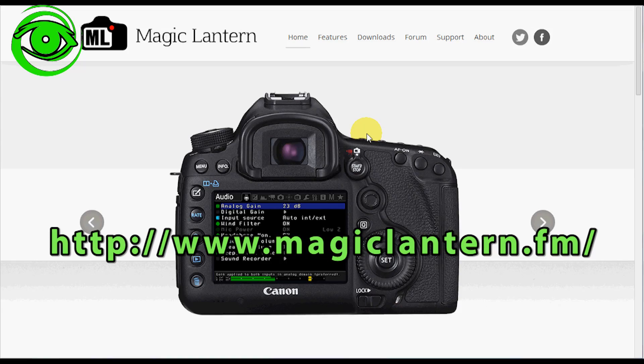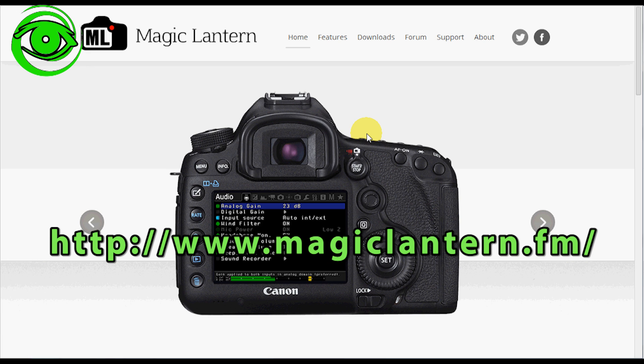Some of the features that I was looking for with Magic Lantern was time-lapse photography and this has the intervalometer built inside of the firmware which is very nice.